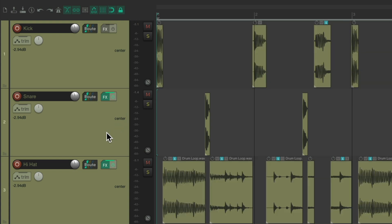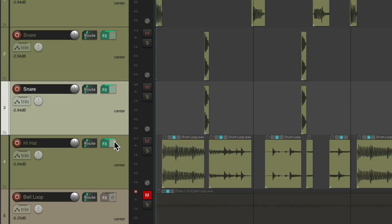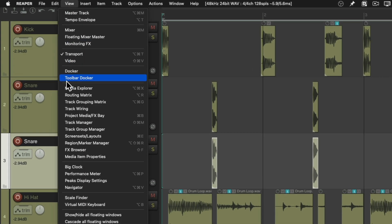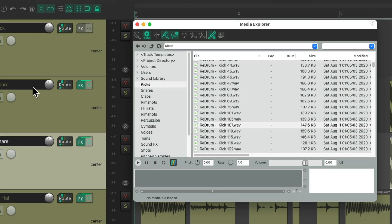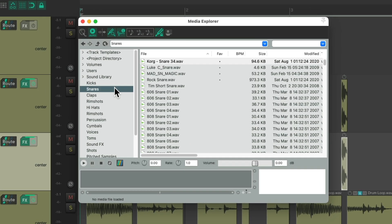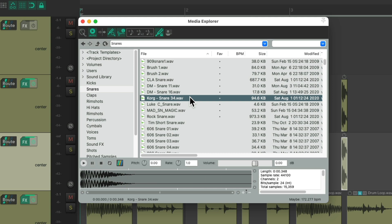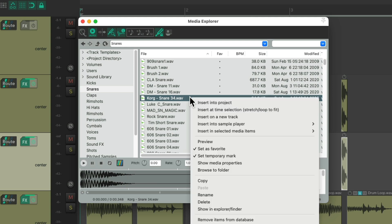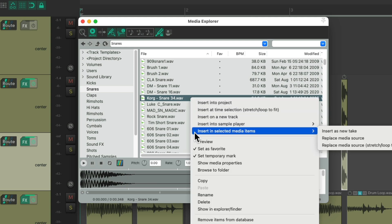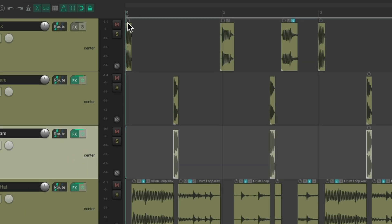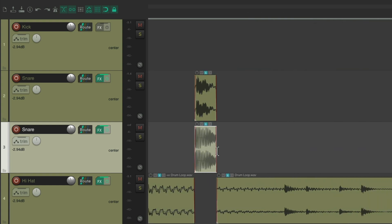So we'll duplicate the snare track. Double-click this one, go to the View menu, Media Explorer, and let's find a snare sample. Go to my favorites, choose this one, right-click, go to 'Insert into selected media items', and choose to replace the media source — which puts the sample right here.